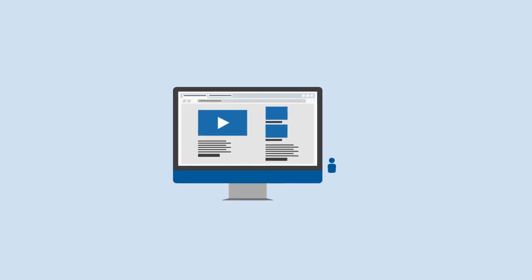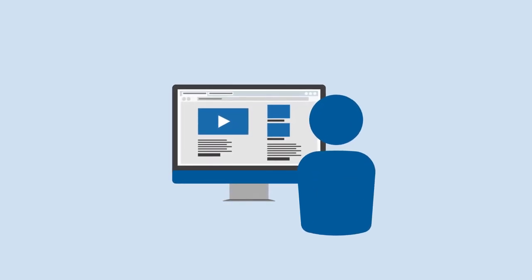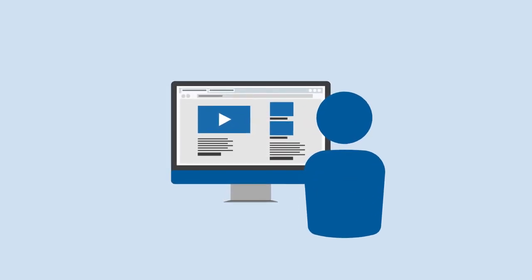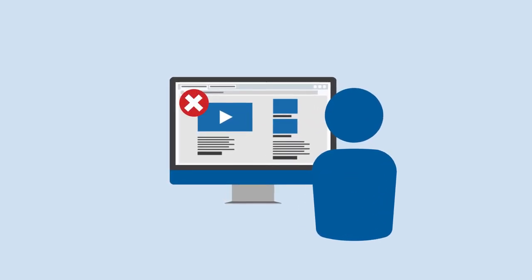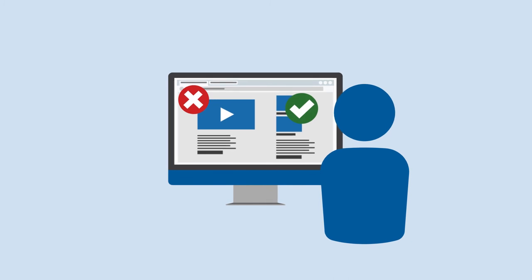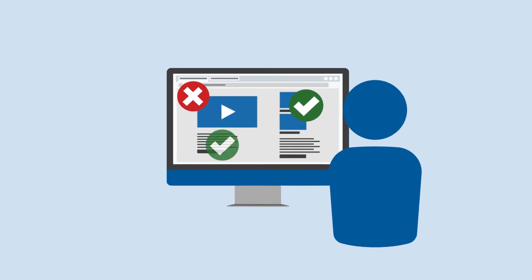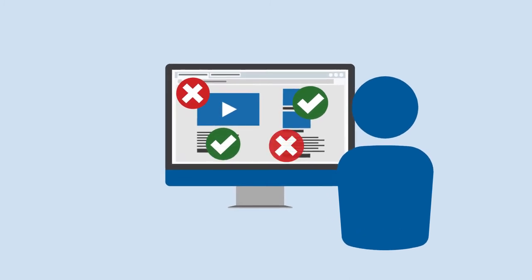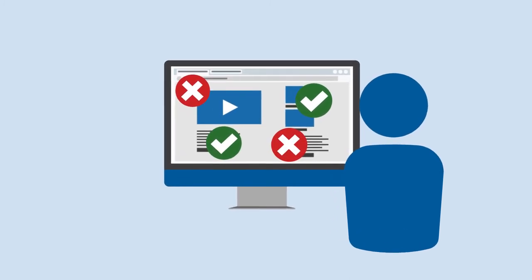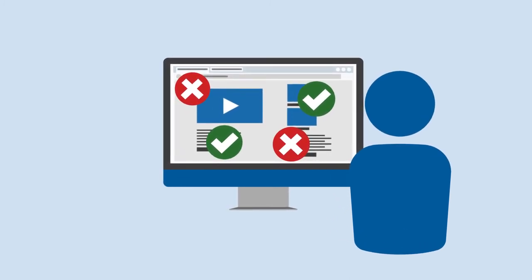WCAG-EM also recommends involving real users with disabilities during evaluation to help you address the real-life experience of your website users.